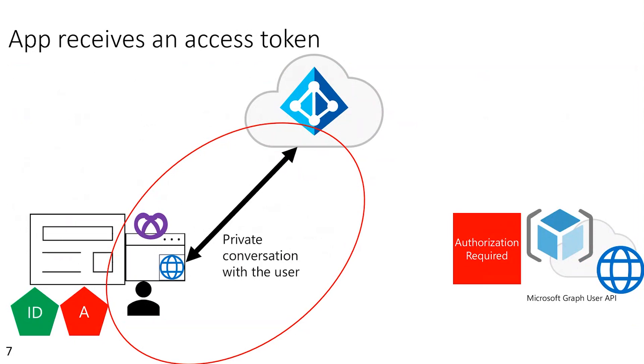And so along with the ID token, this app is also requesting an access token so that it can be authorized to call a specific API. And the identity provider will provide that authorization to the app by sending an access token back to the app. So just like with ID tokens, if the app doesn't receive the access token, the app is not authorized to call the API.